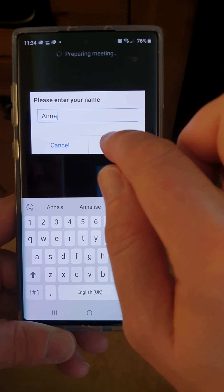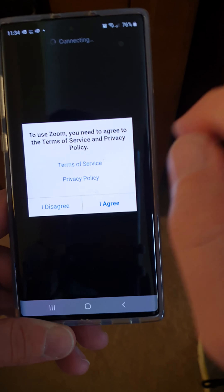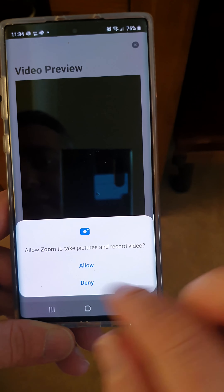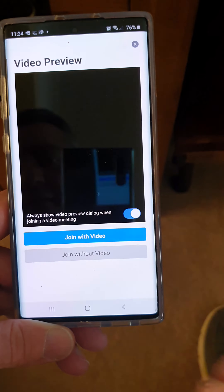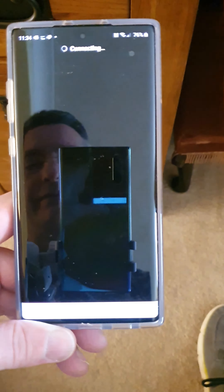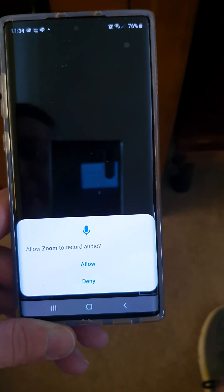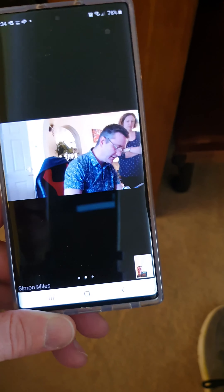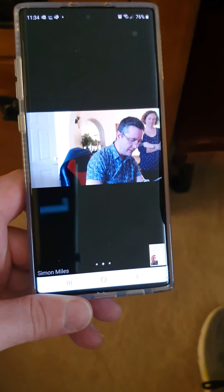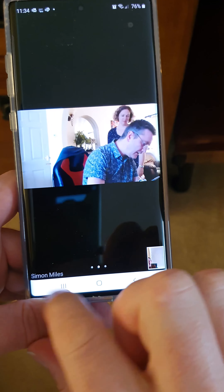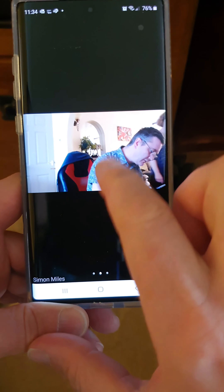Enter your name when prompted, then click Allow, Allow, and join with video. You'll need to allow permissions again, and then you're all set up.